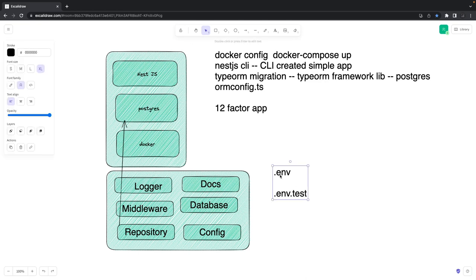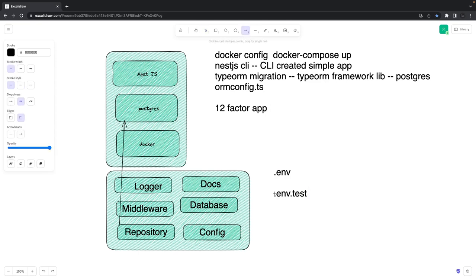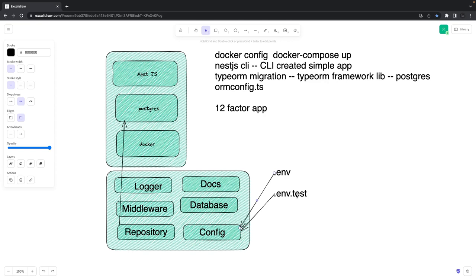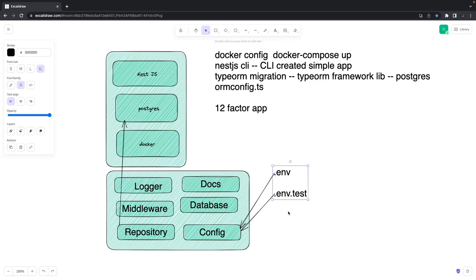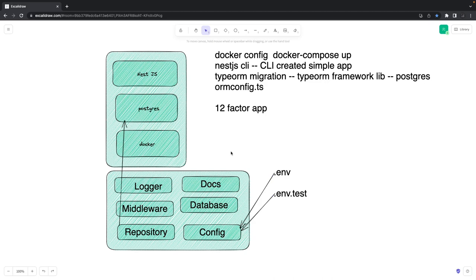We want to have end-to-end tests, and these different environment configuration files can be populated into process.env so we can run integration tests locally targeting a test database. The database module will need a connection URL which we feed through the .env file. The config module feeds things to process.env, and then other modules can read whatever they need — the port, host, database URL, logging level, and all those things.